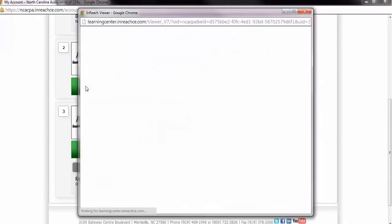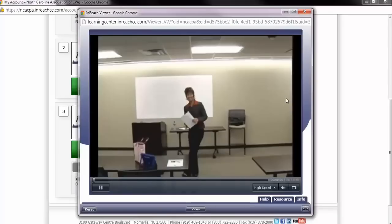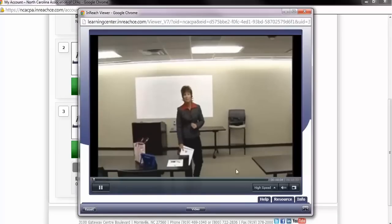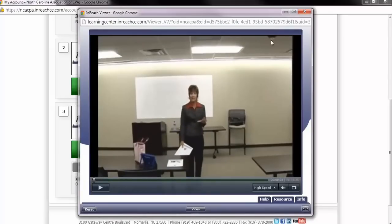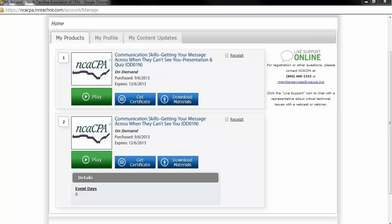When you want to begin viewing the presentation, you will click the Play button. You will be able to start and stop the video or audio presentation at any time and return later, as the program will remember where you stopped.